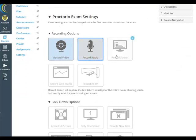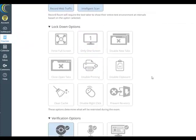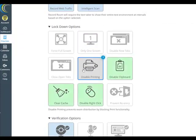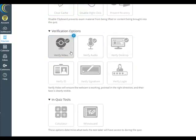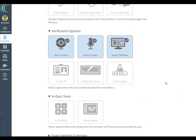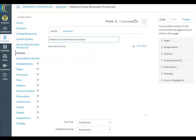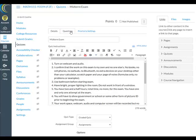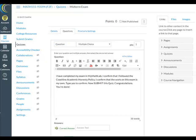For recording options, we'll click them all. For the Lockdown options, I'll just disable Printing because MyMathLab may need the others. For the Verification options, turn on the first row. No In-Quiz tools are needed. The last thing we need to do is add a question — that is what will stop the recording once they answer and submit it in Canvas. Click at the top on Questions, add a new question. It's a nice time to remind them about the Academic Honesty Policy. Now click Save.